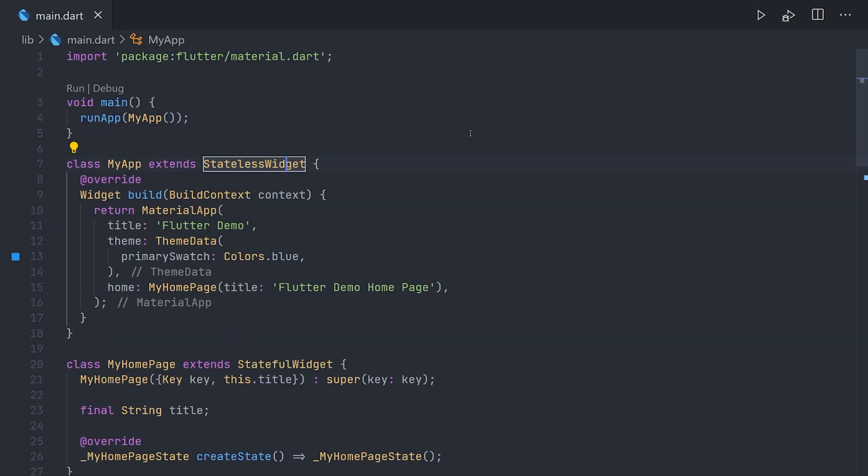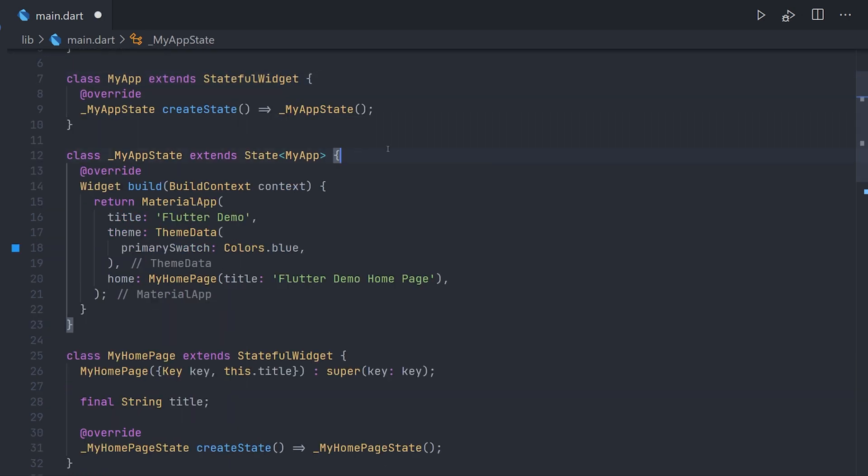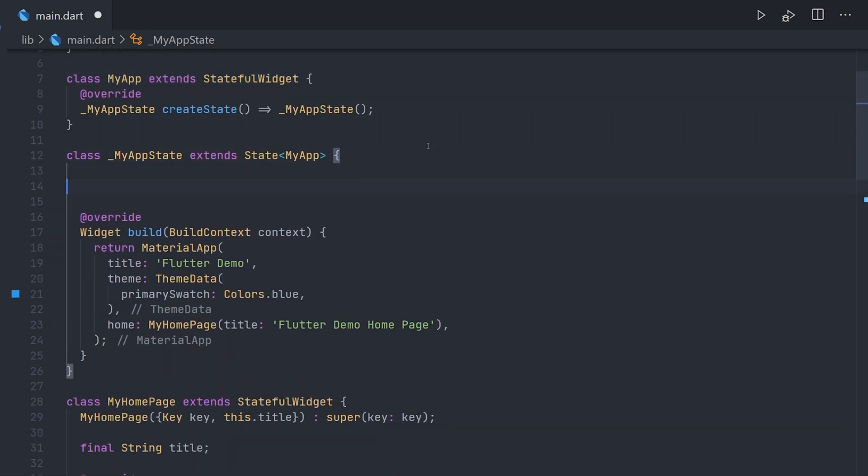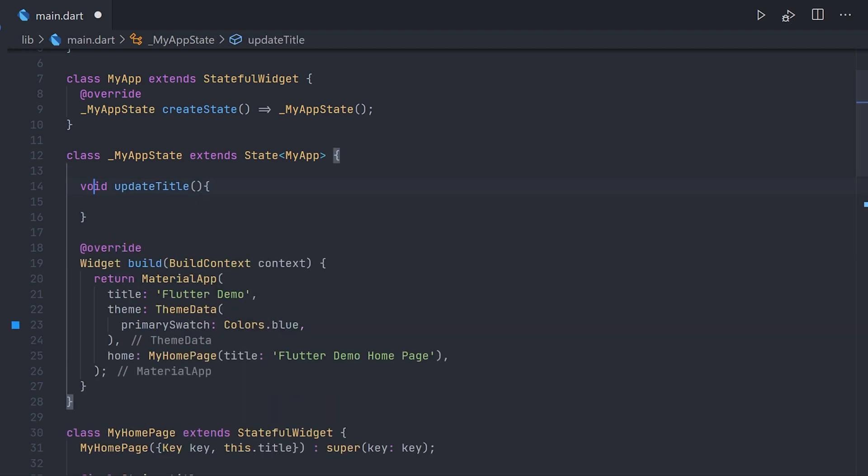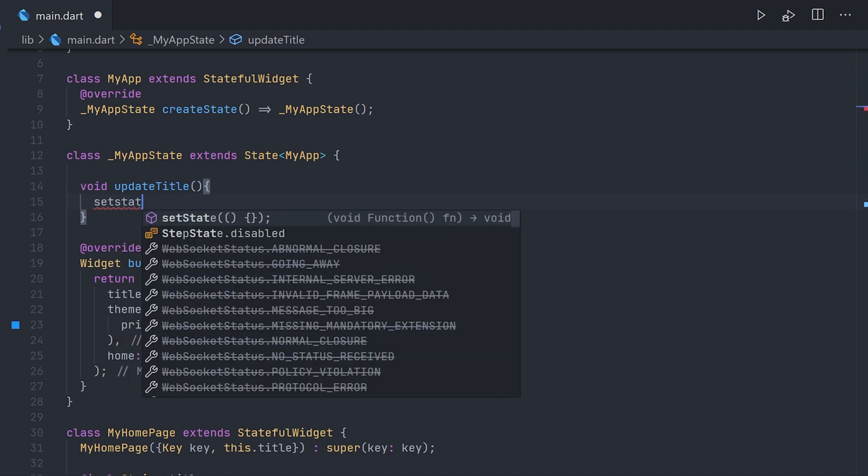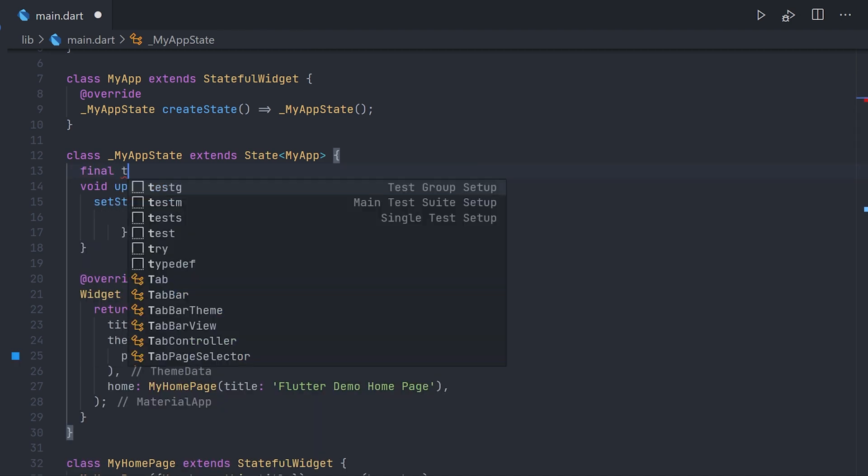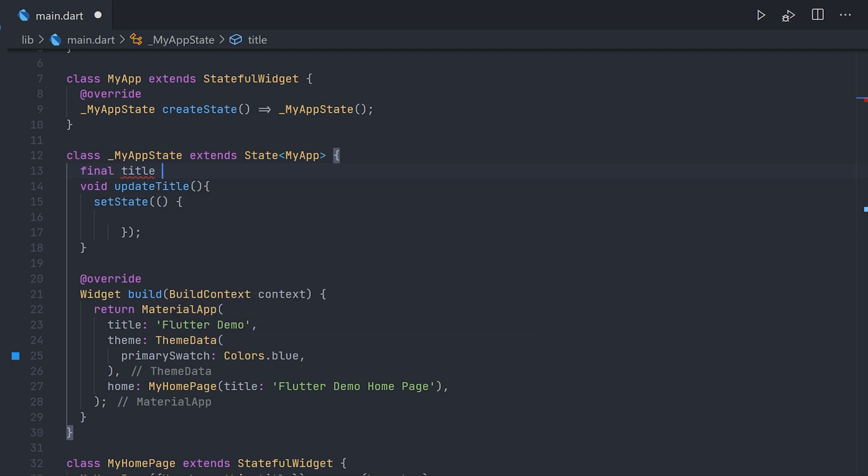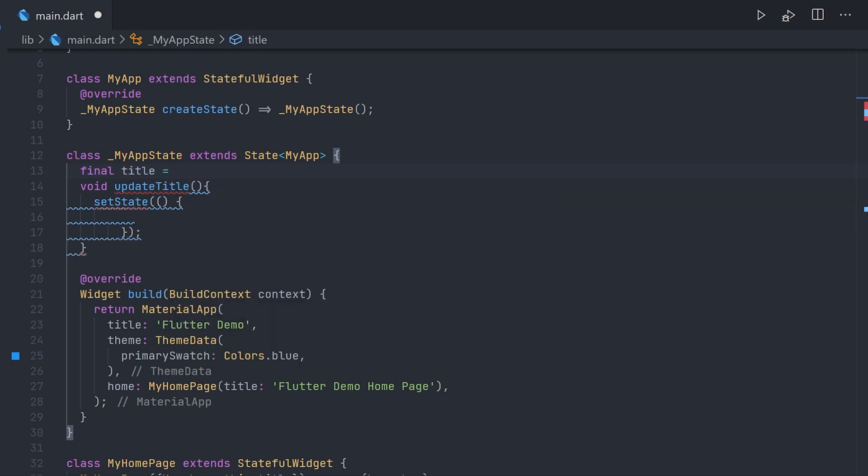So in the MyApp we're going to convert it to a stateful widget. And we're going to create a method and a state variable. Now this method will be responsible for updating our state variable. And in this case we want to be able to change the title when it's called. So we'll call it updateTitle and then implement setState.